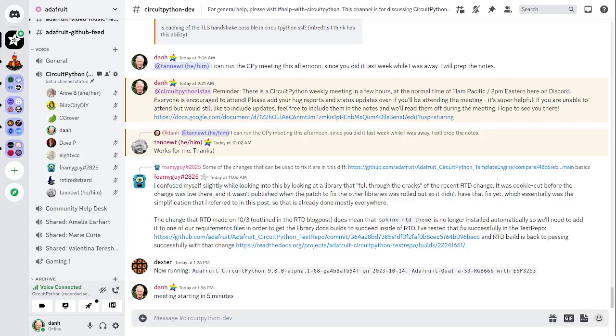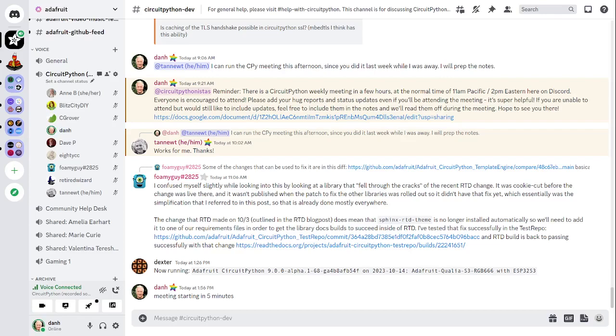Hello, everyone. This is CircuitPython Weekly for Monday, October 16th, 2023. This is the time of the week where we get together to talk about all things CircuitPython. I'm Dan, and I'm sponsored by Adafruit to work on CircuitPython. CircuitPython is a version of Python designed to run on tiny computers called microcontrollers. CircuitPython development is primarily sponsored by Adafruit, so if you want to support Adafruit and CircuitPython, consider purchasing hardware from Adafruit.com.